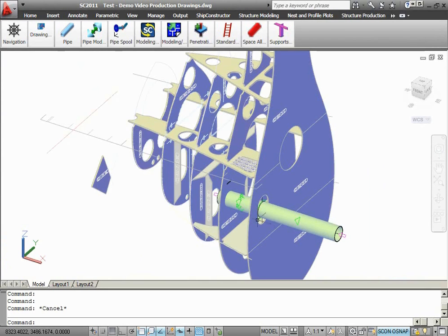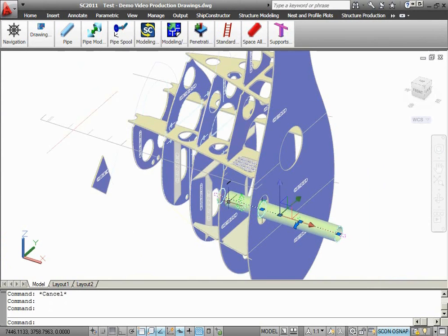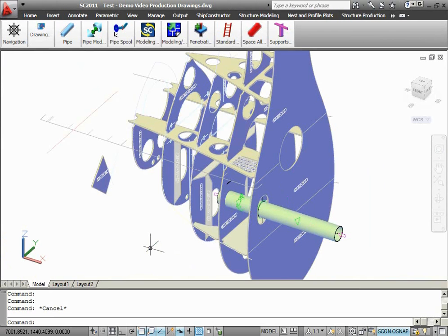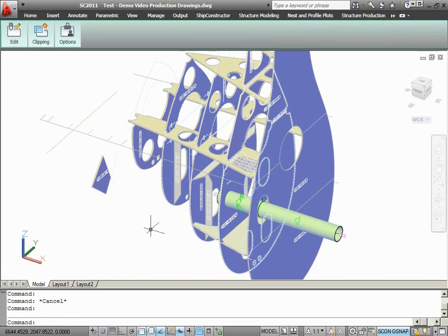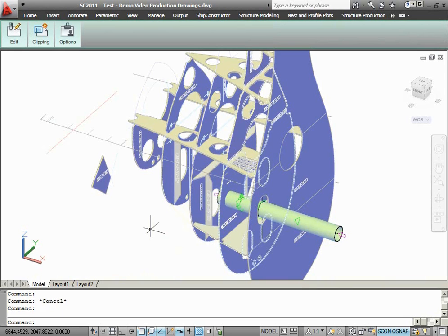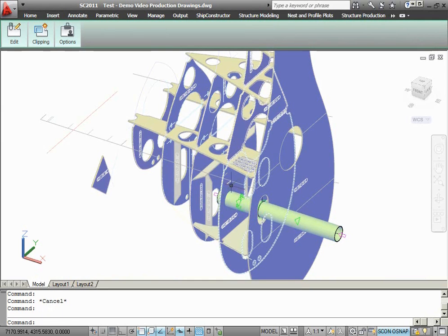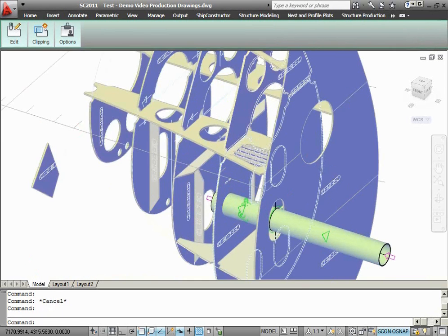These are the two pipe parts. The part that I am going to modify will be this structure plate. I will create a penetration between this structure plate and the pipe part that currently interferes with the plate. In fact, the penetration has already been predefined in this drawing. The only thing that I need to do is just to apply this penetration.